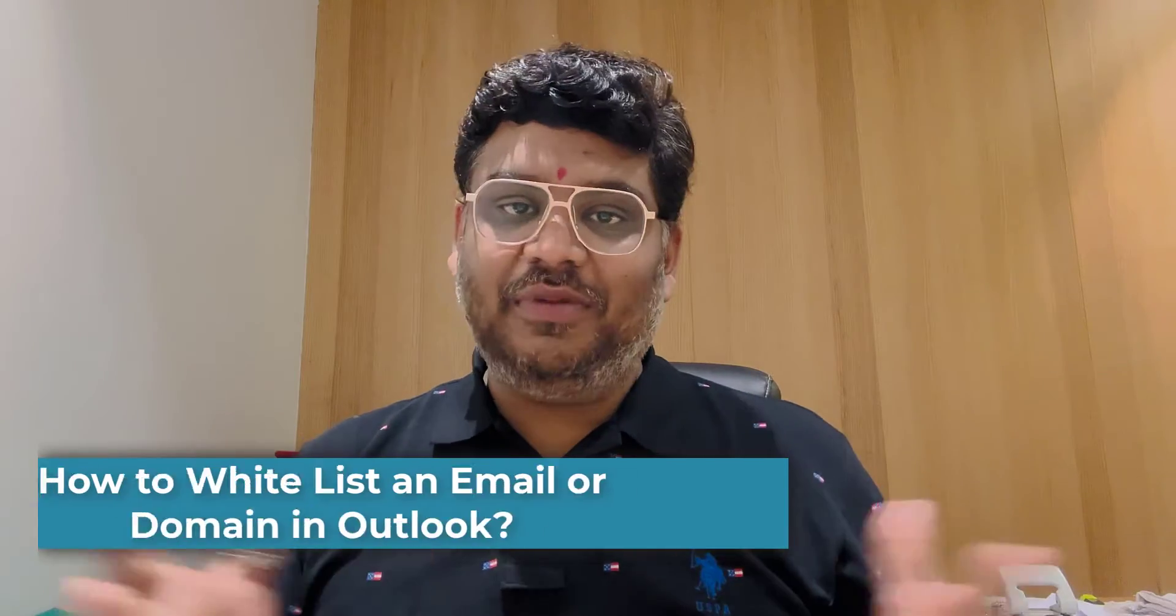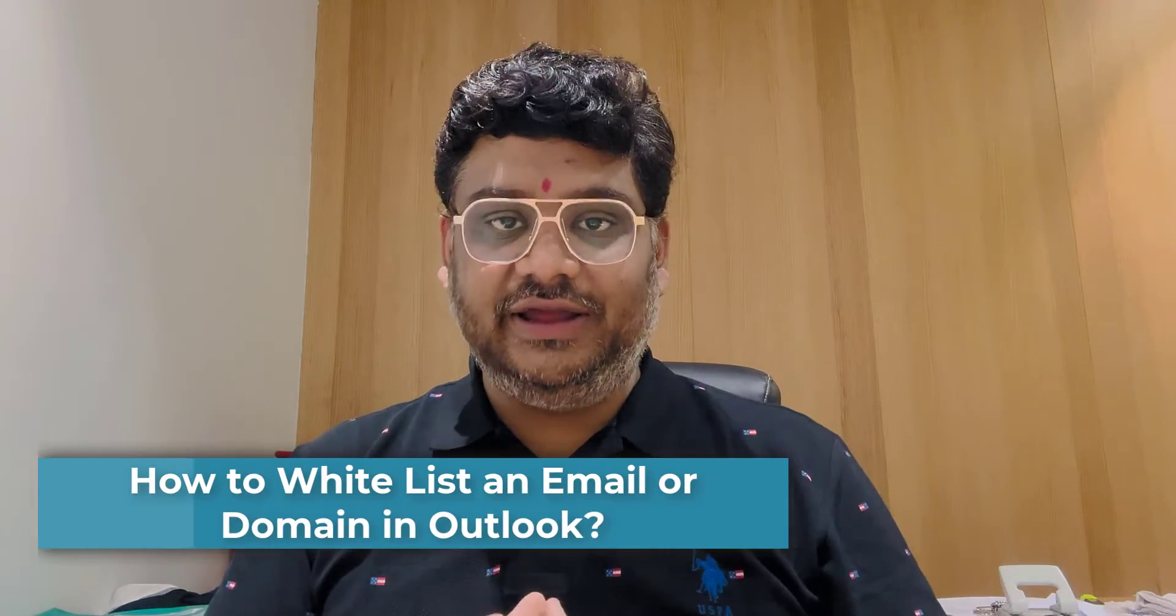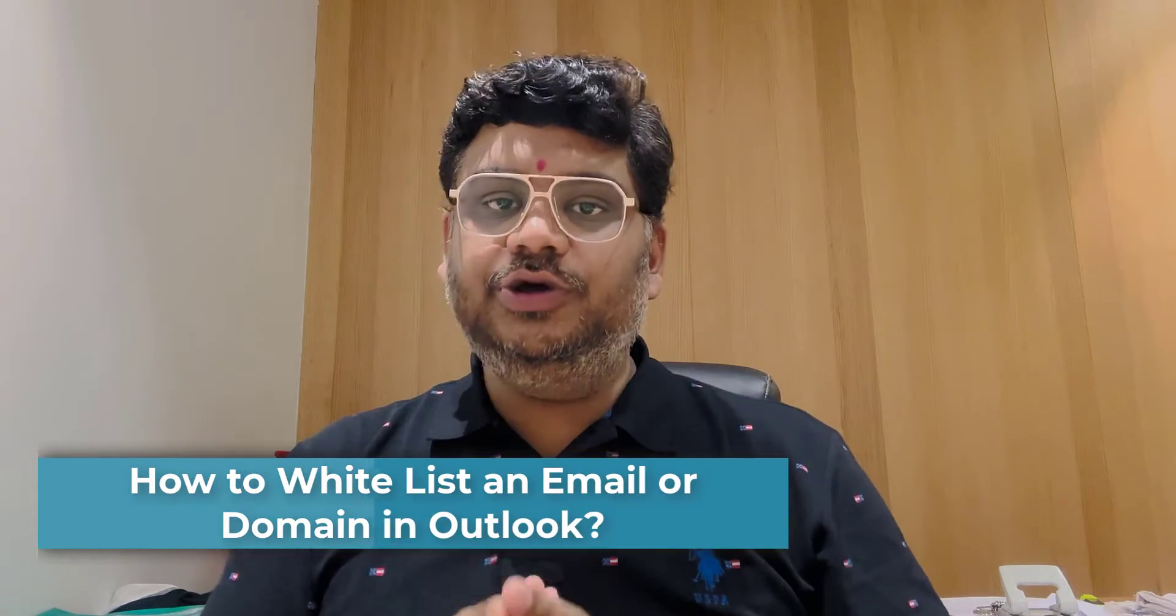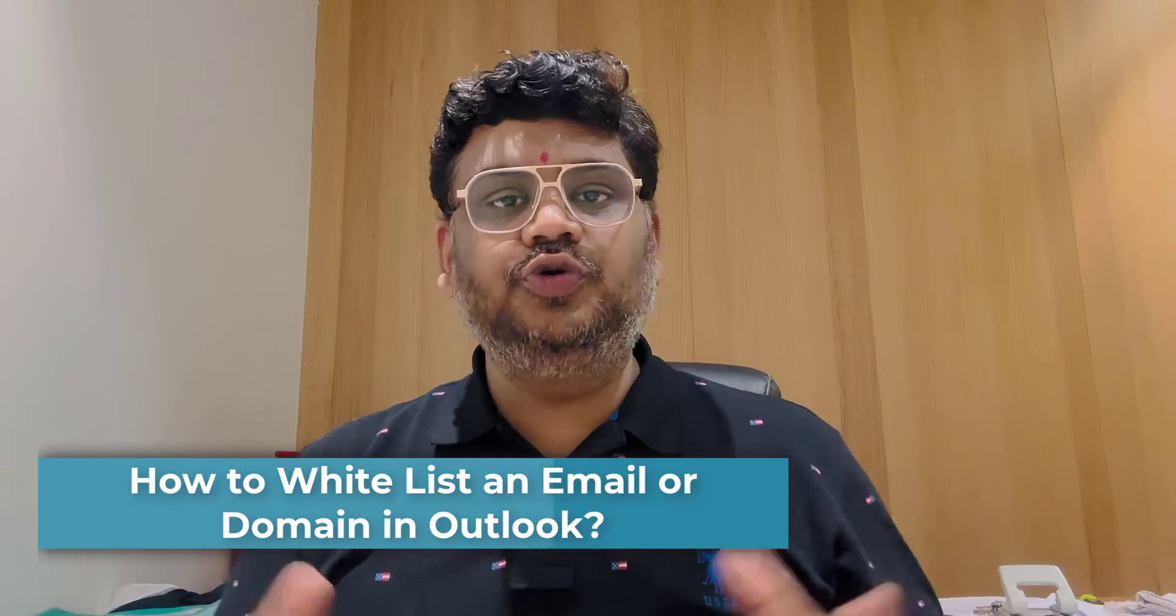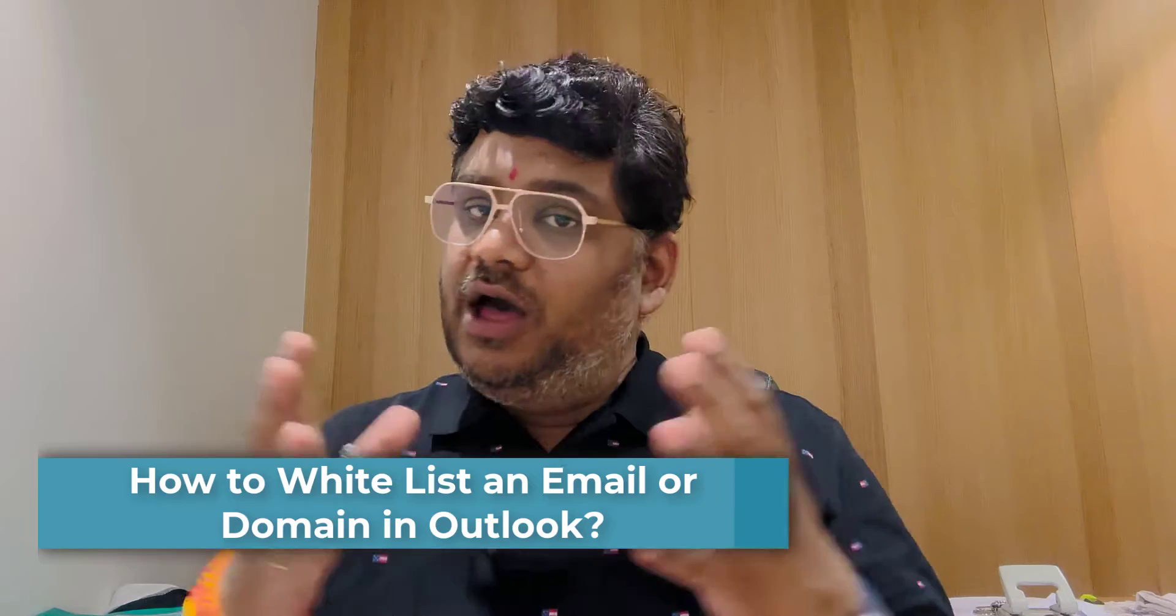Hello everyone. I'm Amit from Mail is Monthly. Today in this video, I will walk you through a step-by-step method for how you can add an email address or domain to the whitelist, or safe sender list.